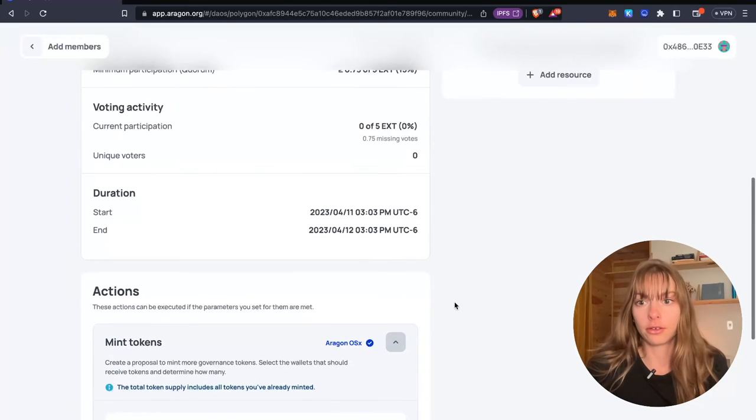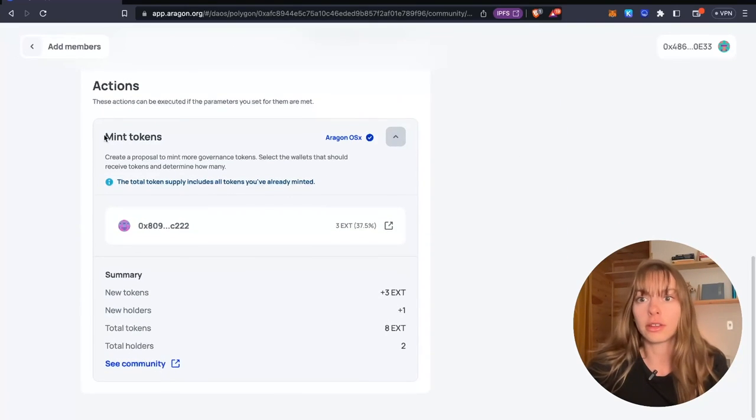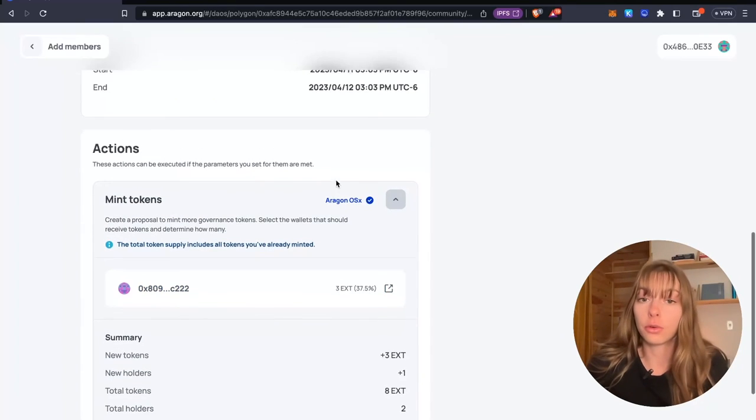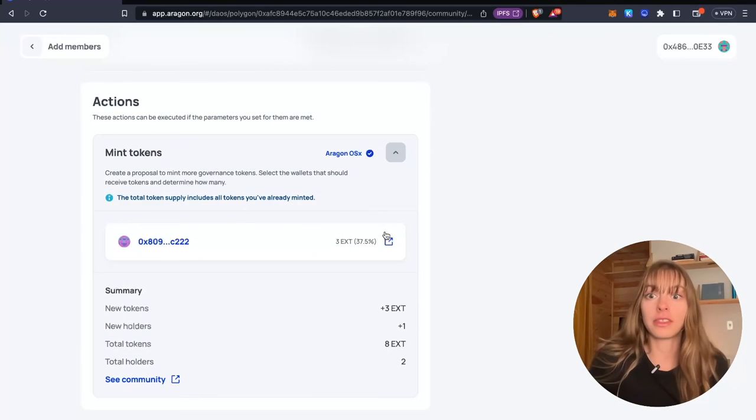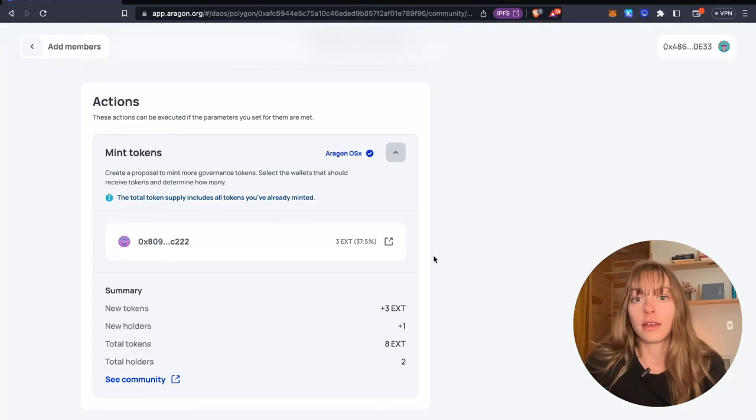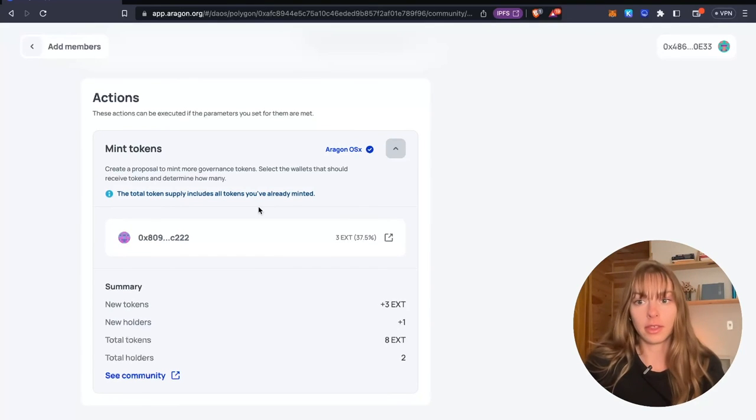So here we go. This is our proposal. You can see the actions that are going to execute if the proposal passes. They're going to execute on Aragon OS X. You can see that here.